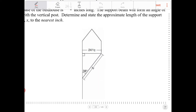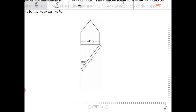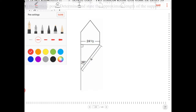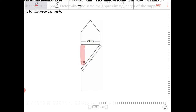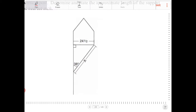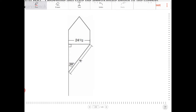So for us to figure out what X is, let's recognize what the situation is. I noticed that I have a right triangle here. The side opposite 90 degrees is X, which is the hypotenuse — the side I'm trying to find. The 24.5 is the side that's opposite the 38 degrees.